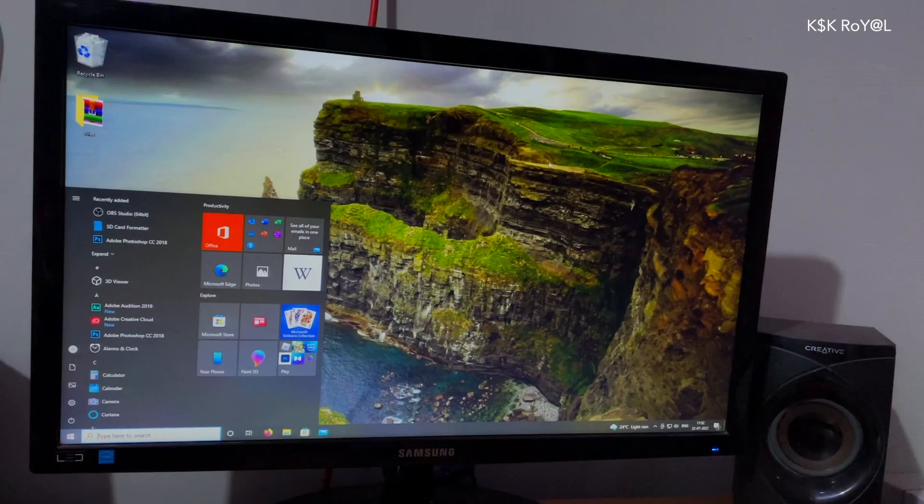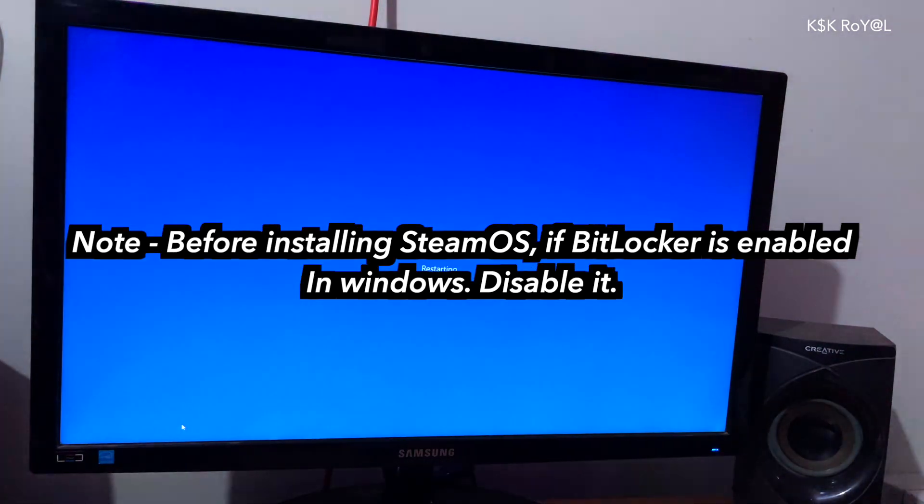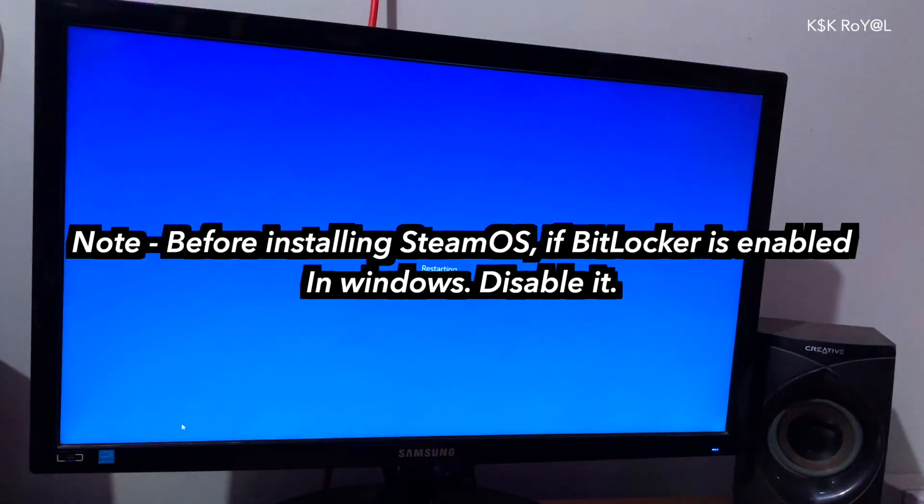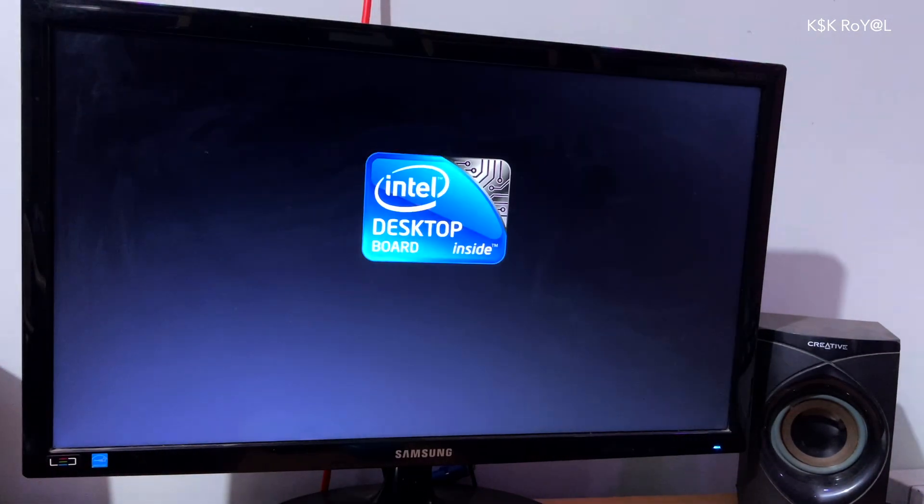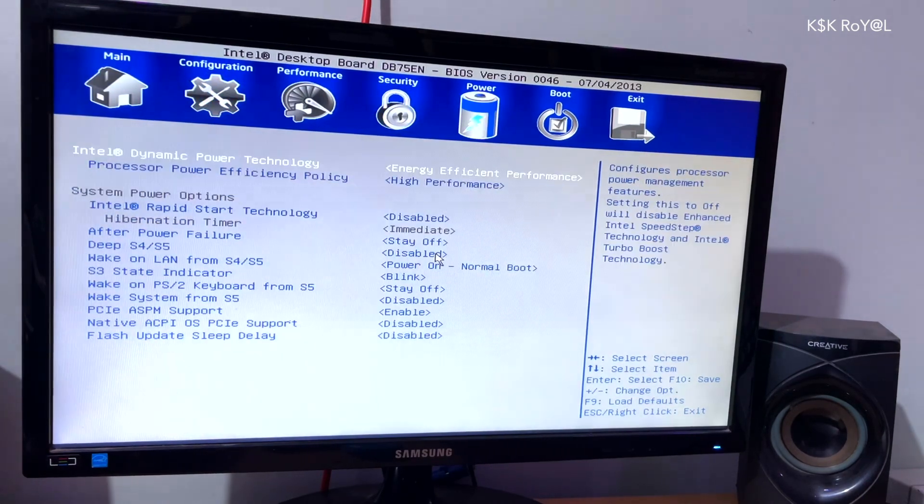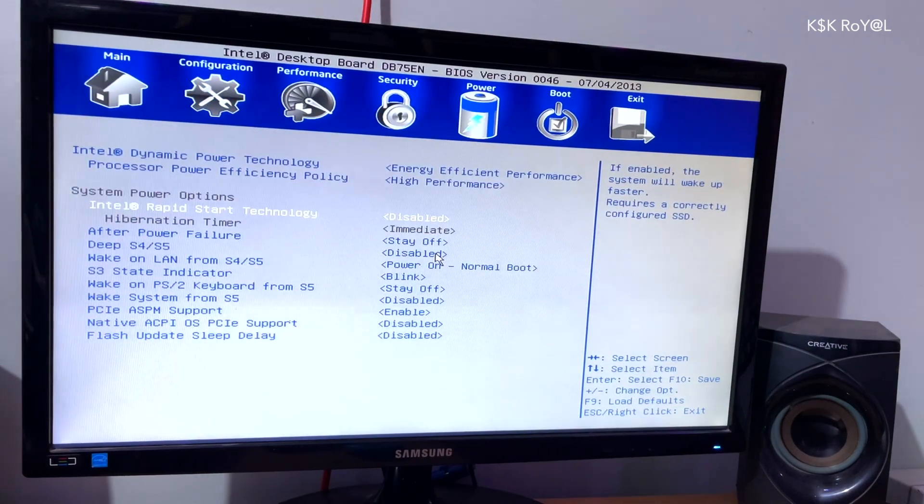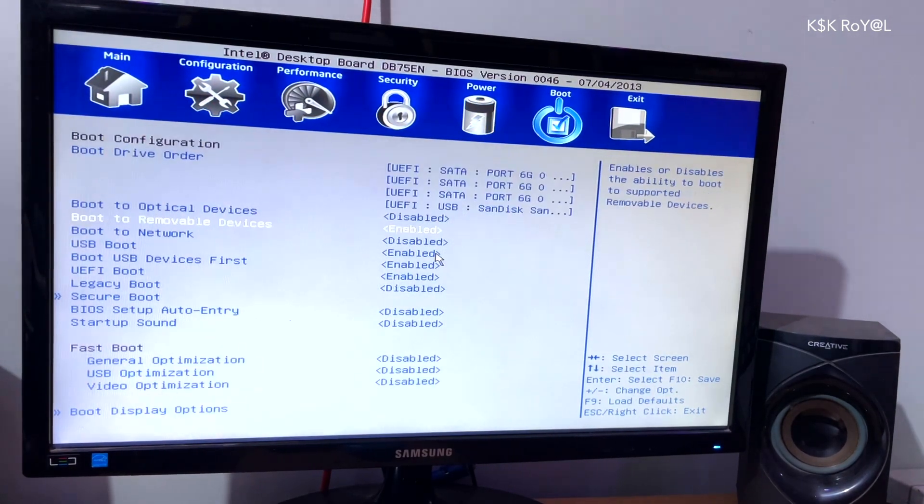Now go ahead and restart your computer. While it's restarting, head over to the BIOS and make sure things like Intel Rapid Storage Technology have turned off. Also enable both UEFI and USB boot. Then save the changes.